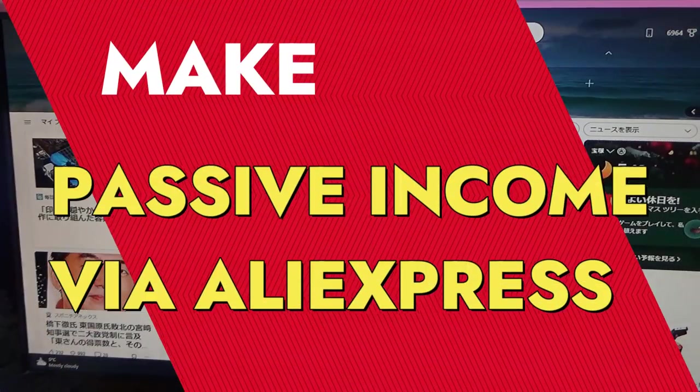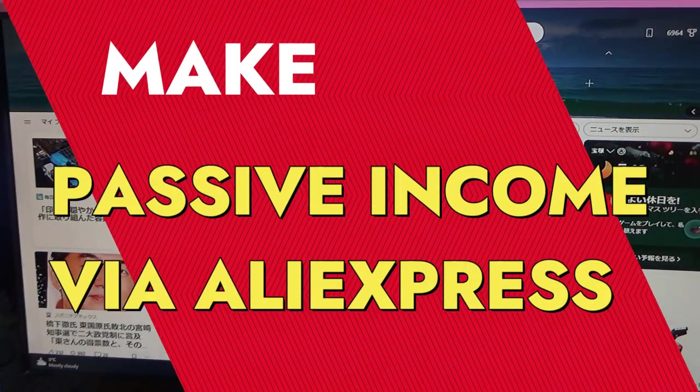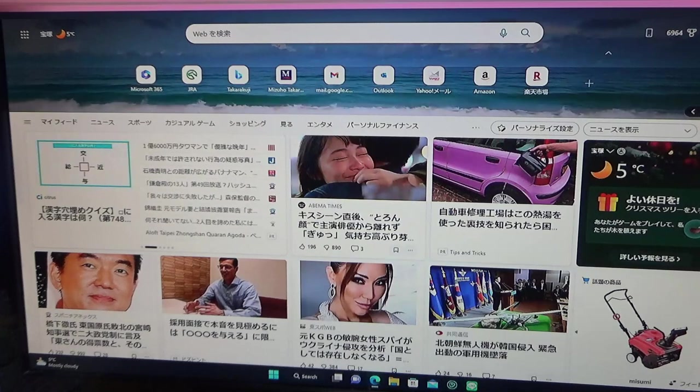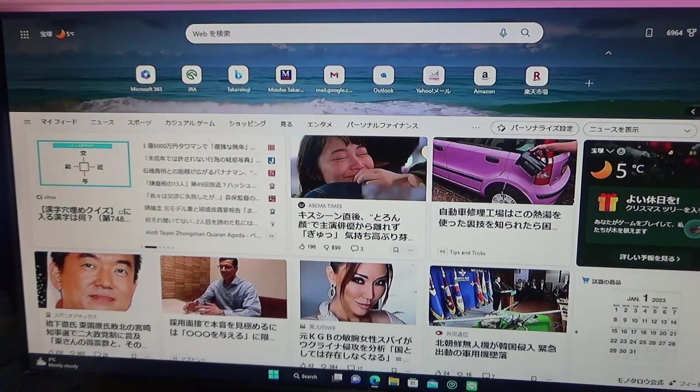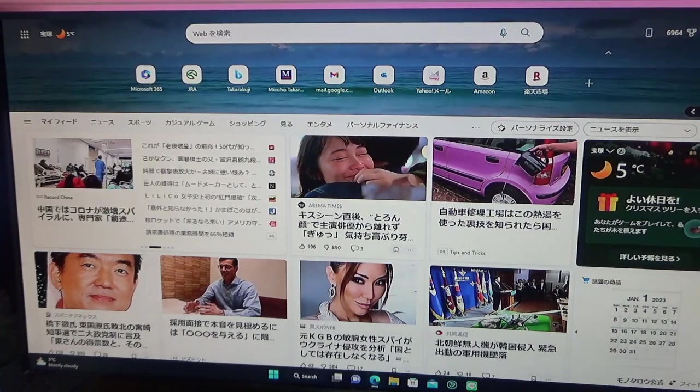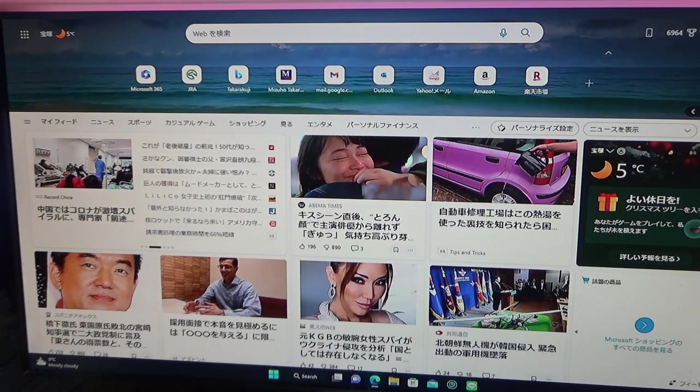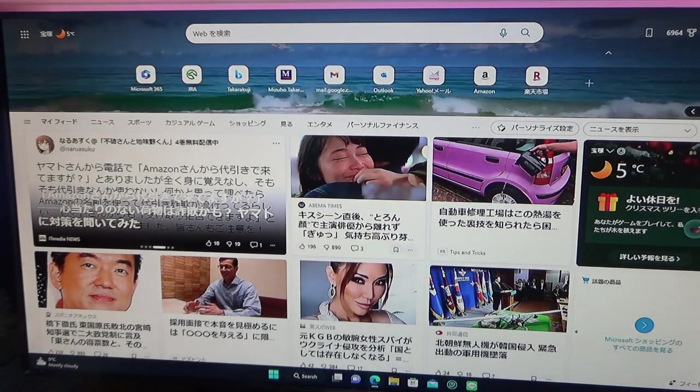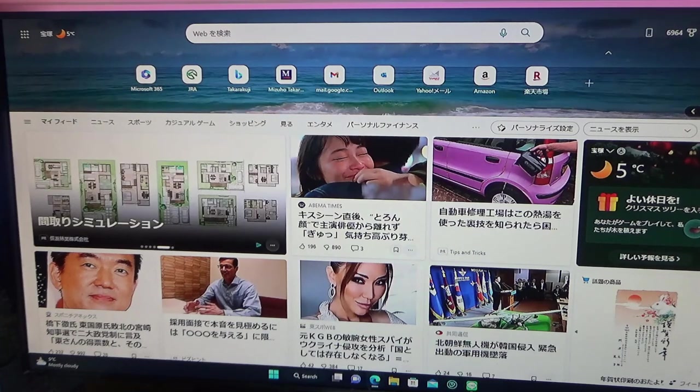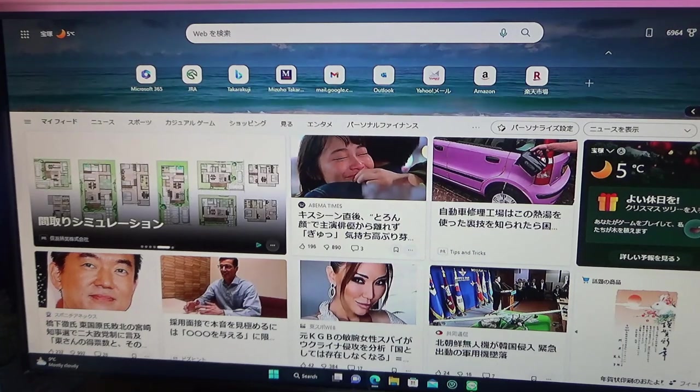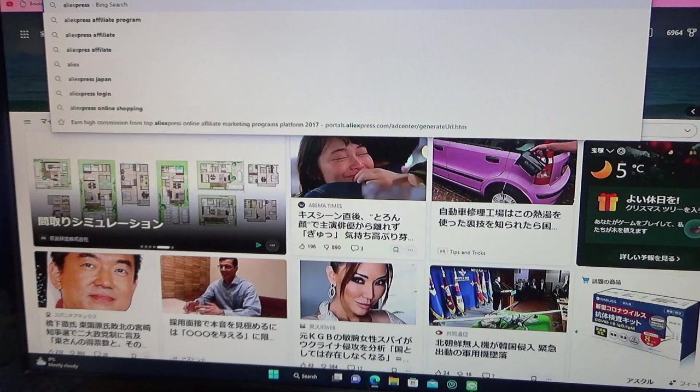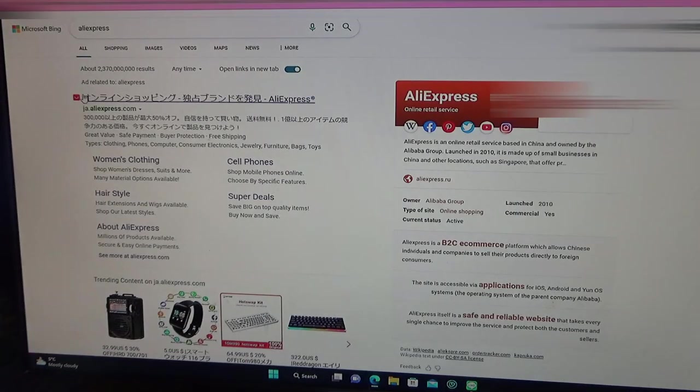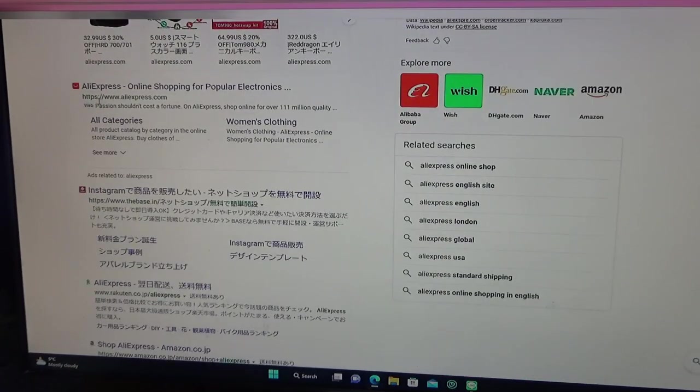Good evening everyone, it's James. I am going to show you how to make passive income through AliExpress. First, you need to be a member of AliExpress and you need to buy something from AliExpress. Let me show you the AliExpress website. You have it in Japanese, but we want the official site, which is this one, AliExpress online shopping.